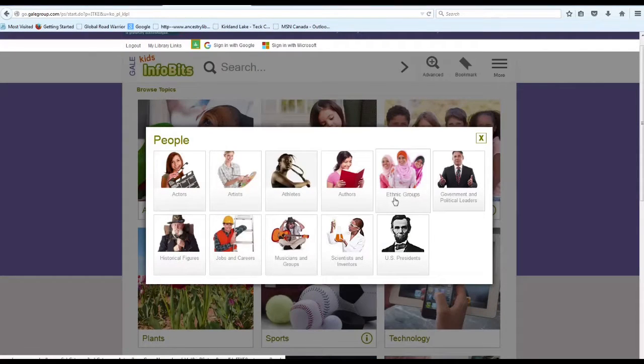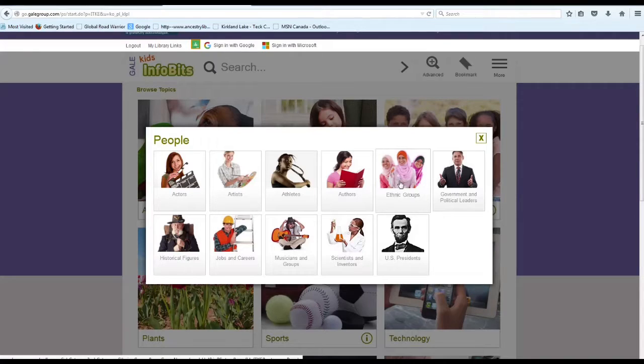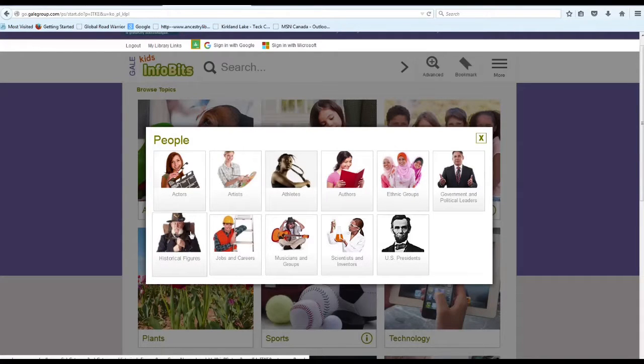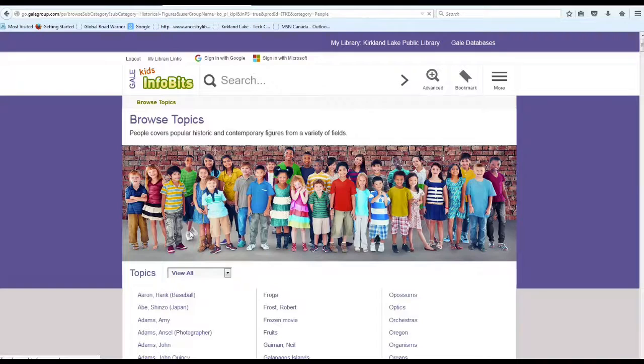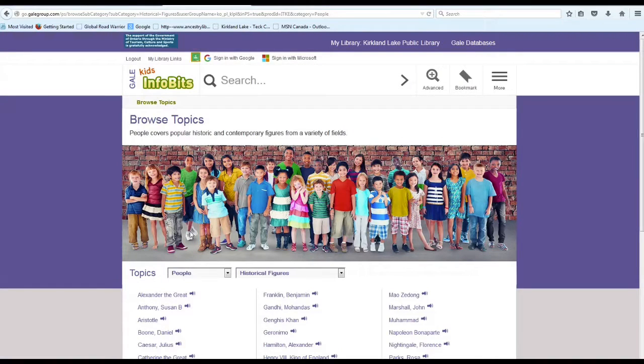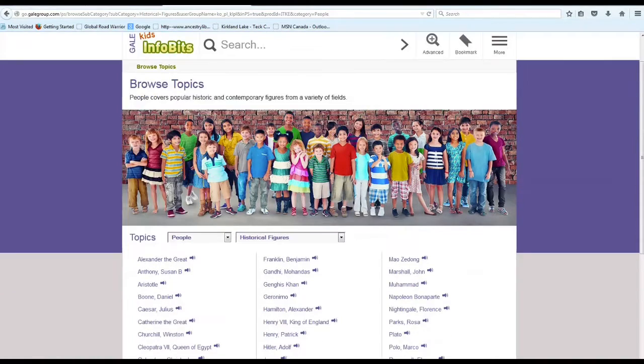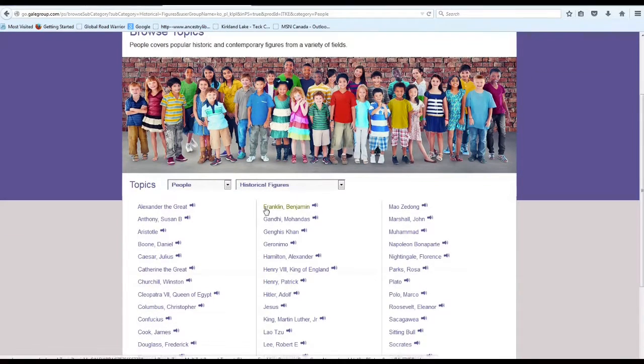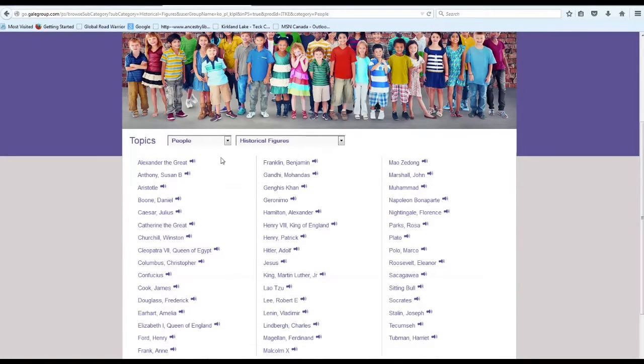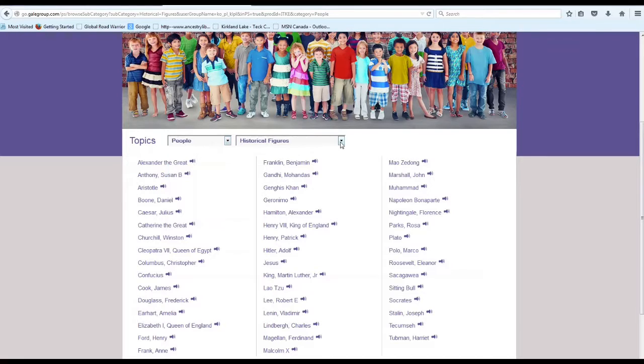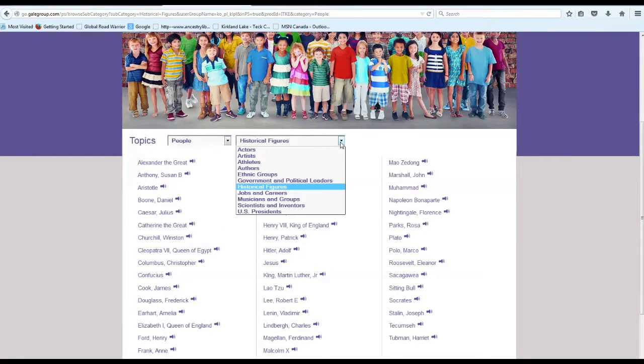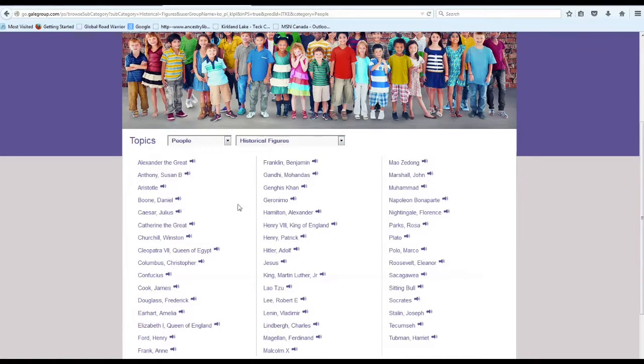And then it opens up another box full of other categories. So for this example I chose Historical Figures. And then you can see here on the top you can decide if you wanted to change your topic and subtopic by clicking on those arrows.